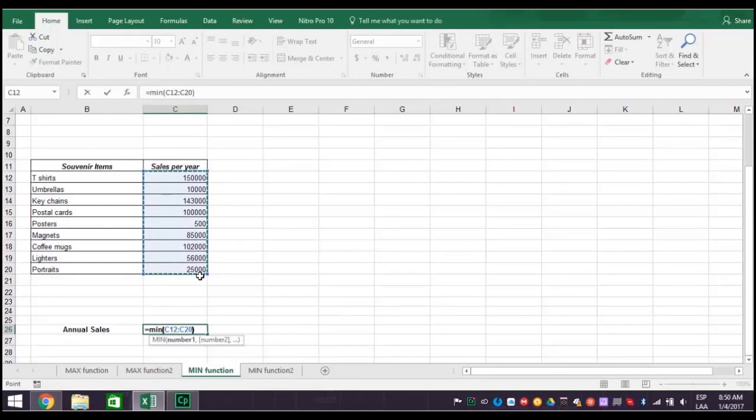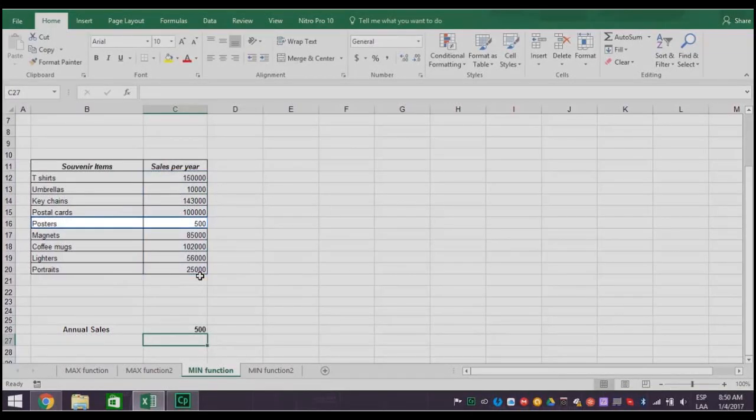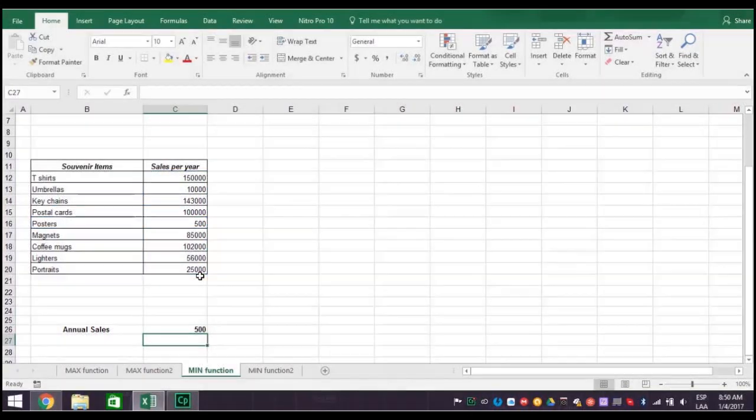And there's your answer. Posters with only 500 sales. Again, you now have a basis on which to decide what product to eliminate.